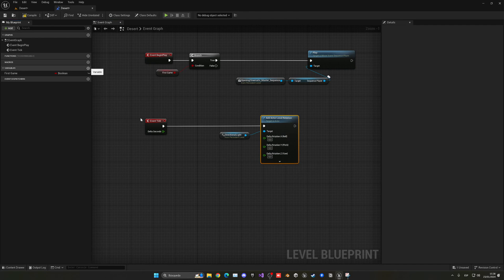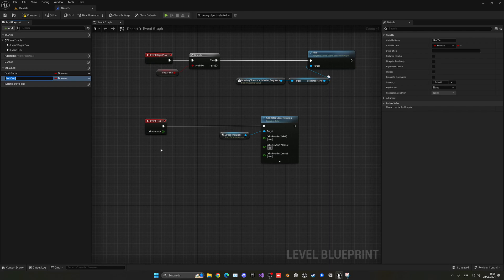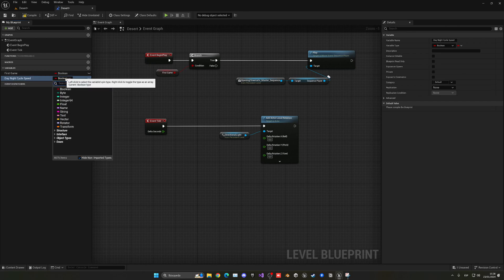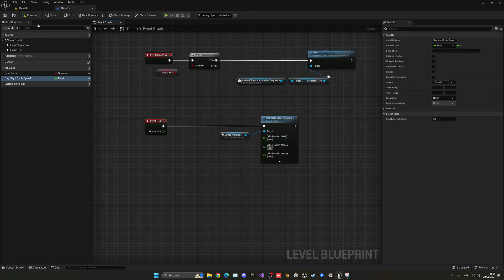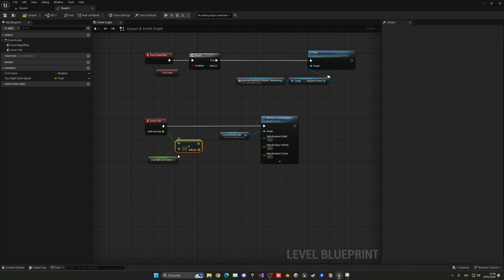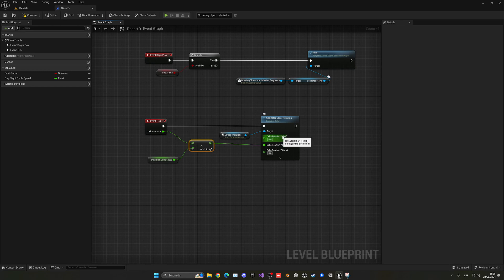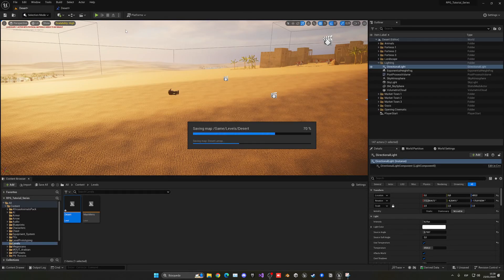What we need to do is multiply the Delta Seconds by a value — that will be our Day-Night Cycle speed, controlling how fast it happens. It's going to be a float. Let's compile and set this value to around 10 for now. We drag this and add a Multiply node with the Delta Seconds, connect the output to the Y pitch, and leave the Delta Rotation X and Z as 0, since we are only adding rotation on the Y.